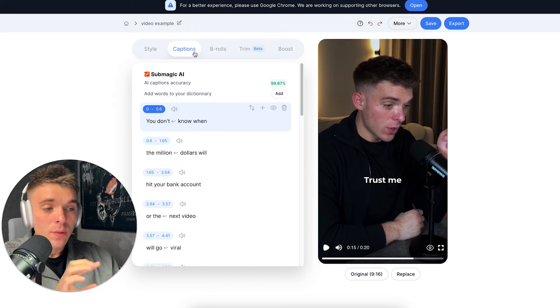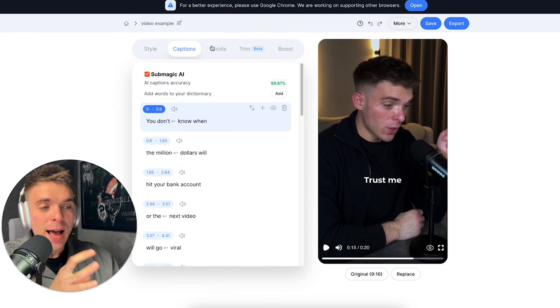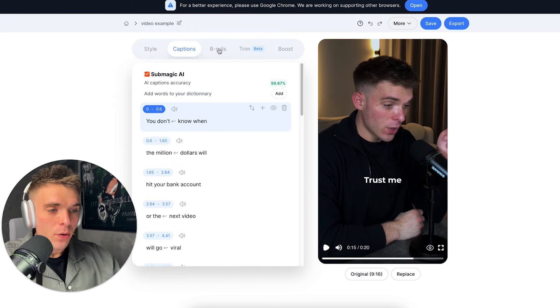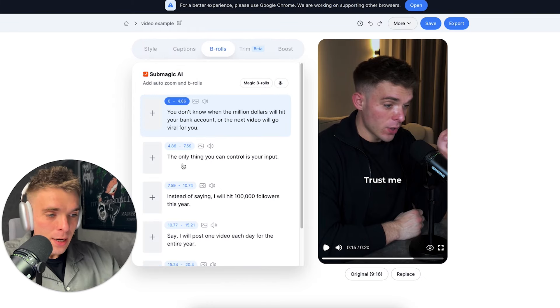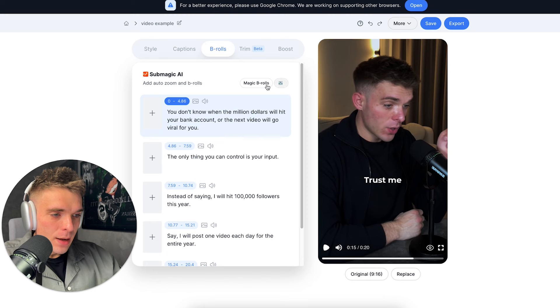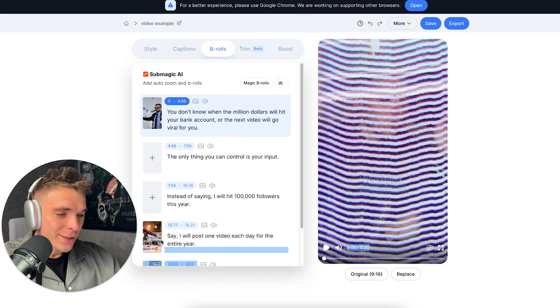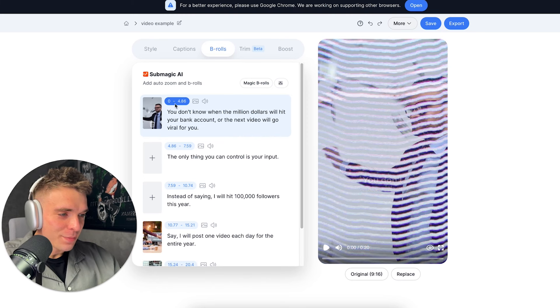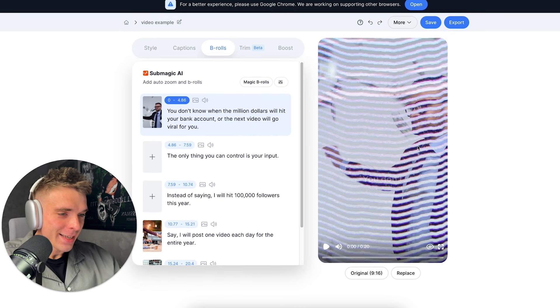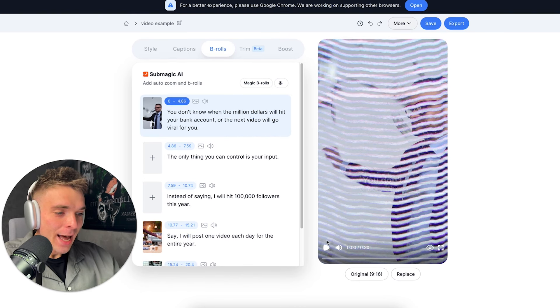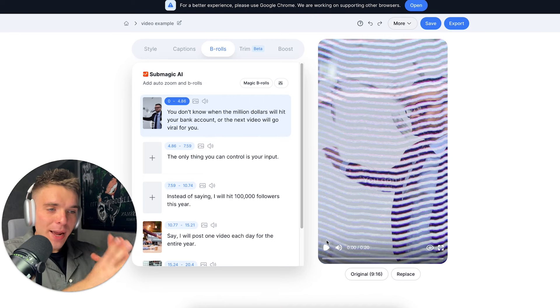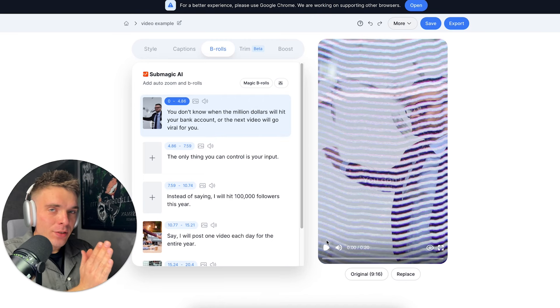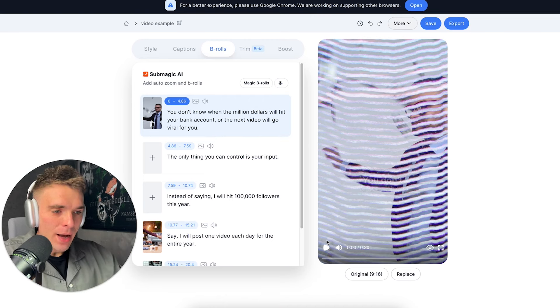Now captions are just one thing. But Submagic also enables you to trim your videos, add B-rolls and create AI based captions, video titles, hooks, etc. So now let's try adding a B-roll to our video by clicking B-rolls right here. And then I'm going to click magic B-rolls. And just like that in a split second, Submagic added B-roll, which is directly related to what I'm talking about.